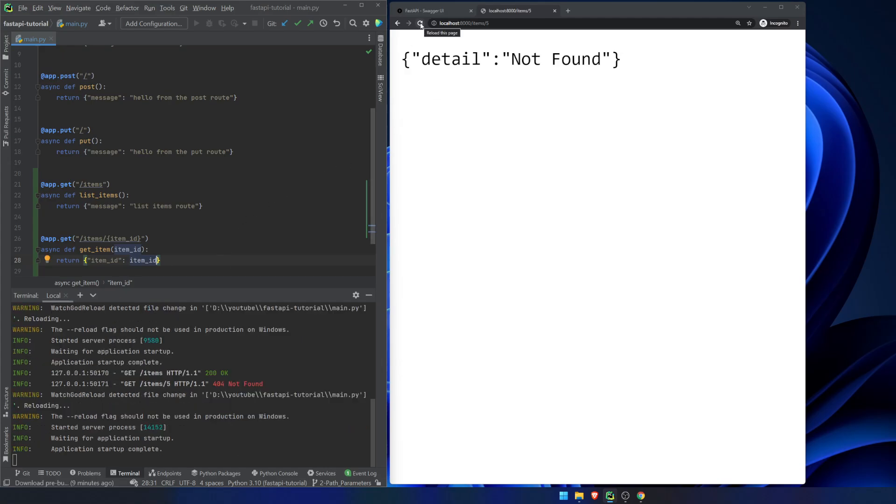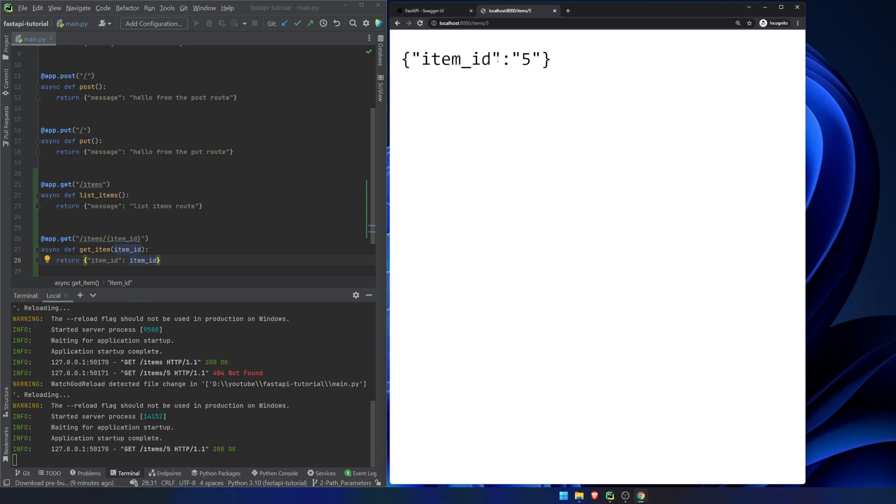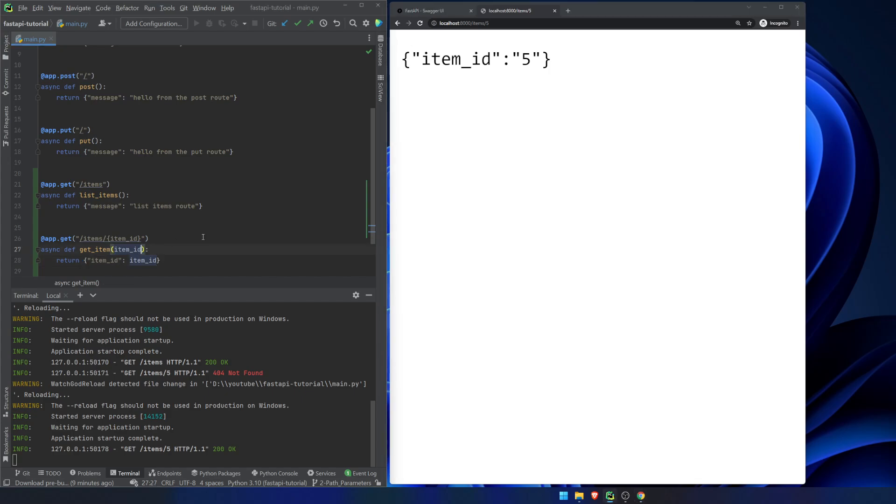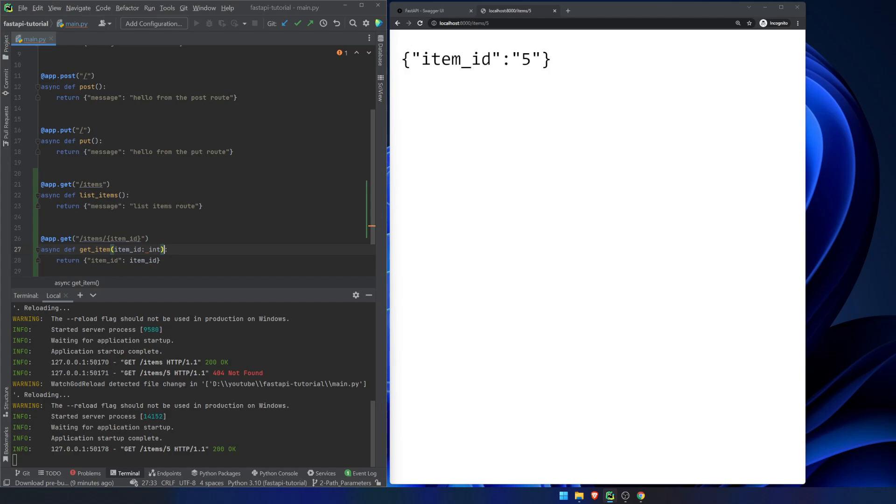And then we'll just return the item ID that shows up there. So now we don't have to do anything else. We can refresh the page because we already had localhost slash items slash 5. We return, and we get a value of 5. But this is somewhat strange. This is showing as a string. This is where Pydantic can come into play, and Pydantic can shine a little bit.